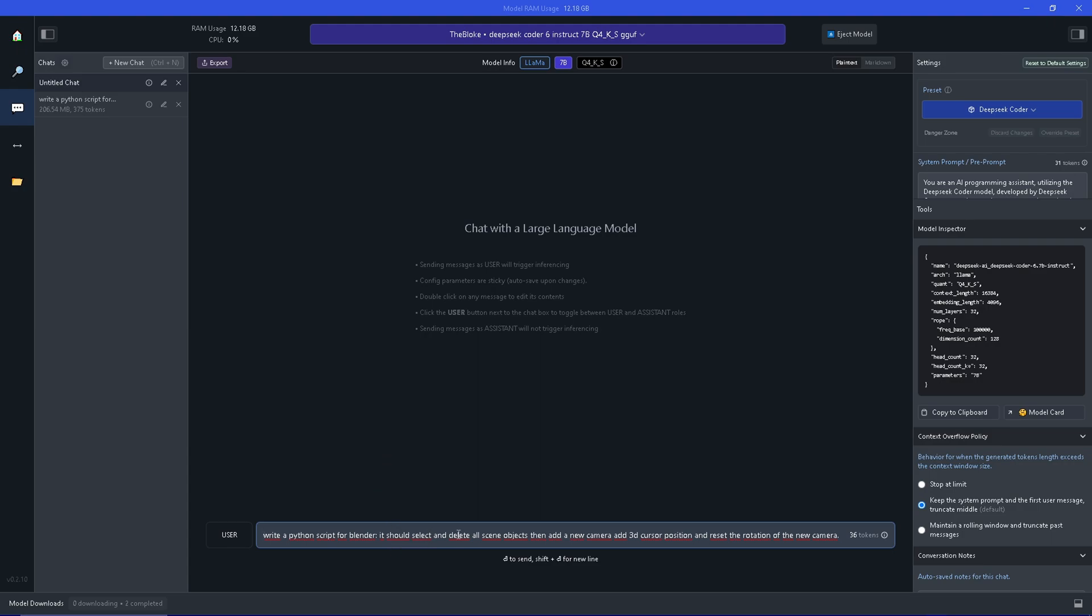It should select and delete all scene objects, then add a new camera at the 3D cursor position or any other you specify, and reset the rotation of the new camera.